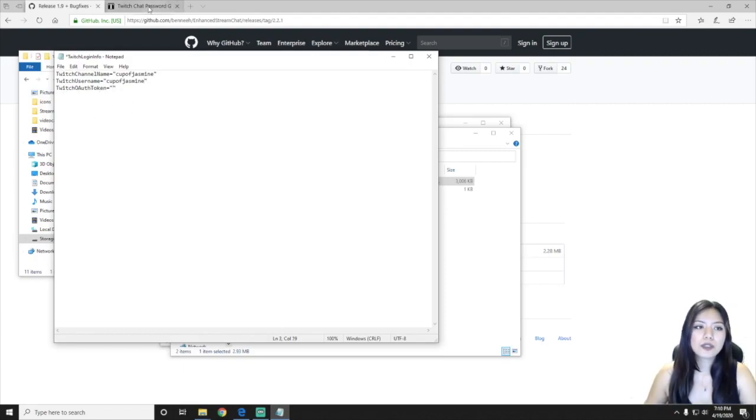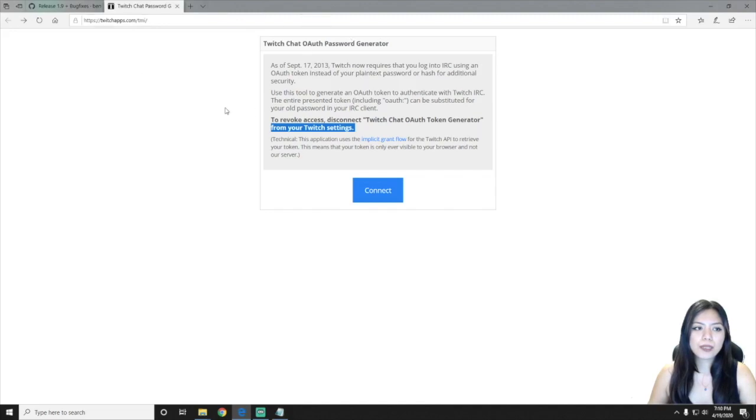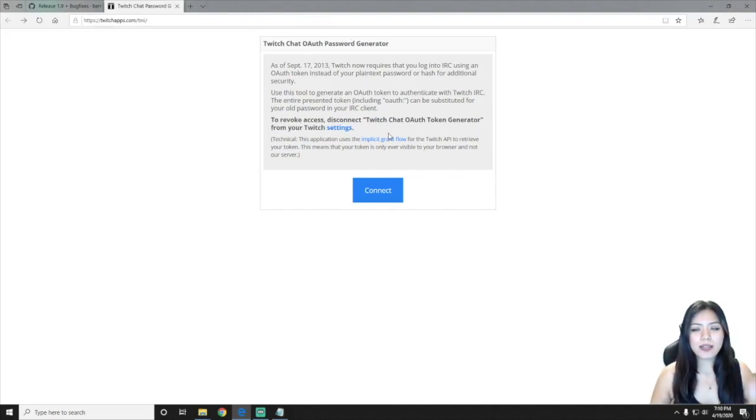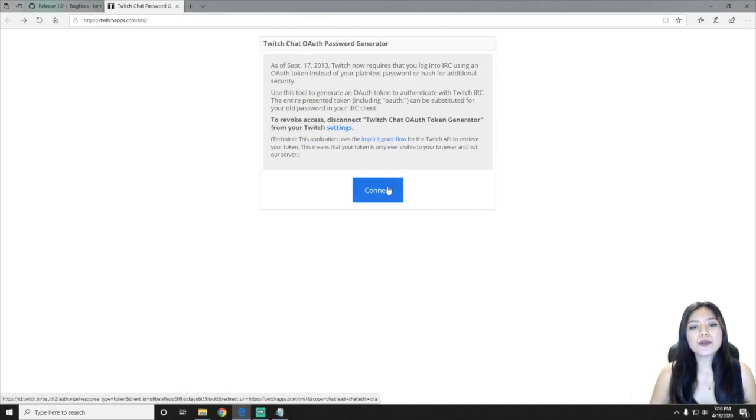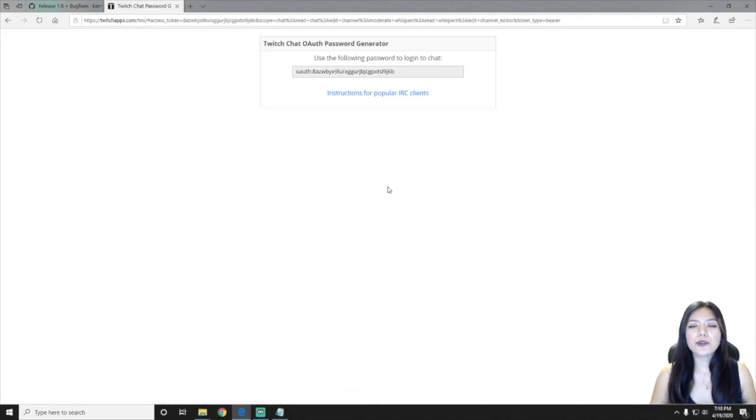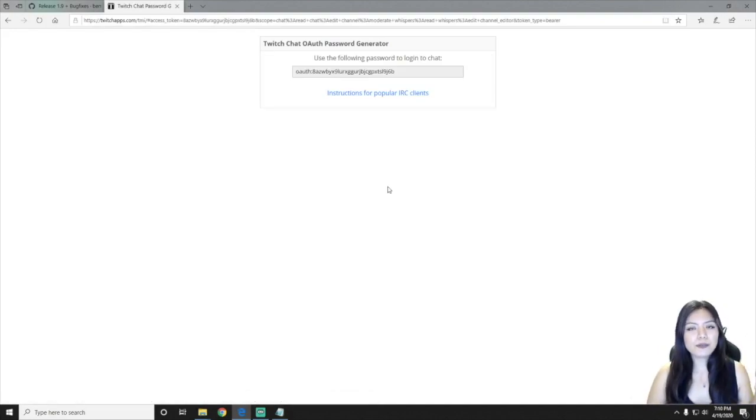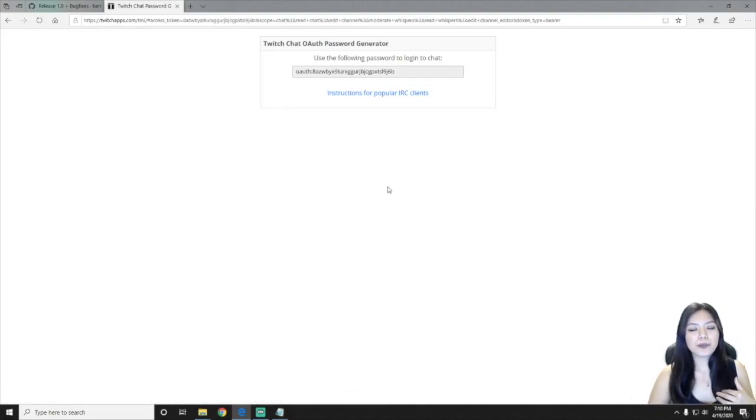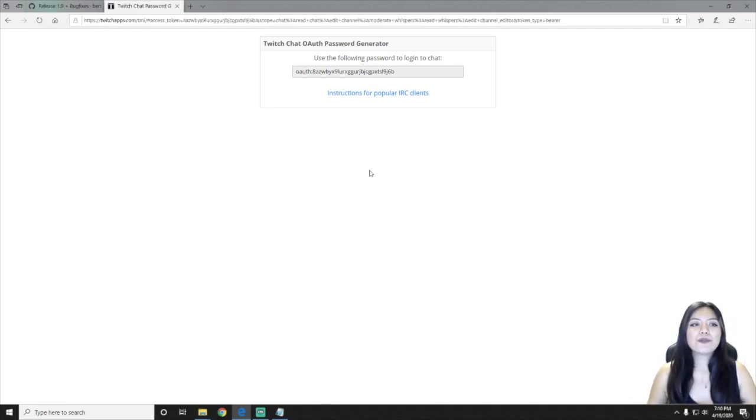So to get this, you will go into this website and I will link this below. So you're going to connect, it will ask you to log in, so just type in all your Twitch login information, and once you've gone through the login...